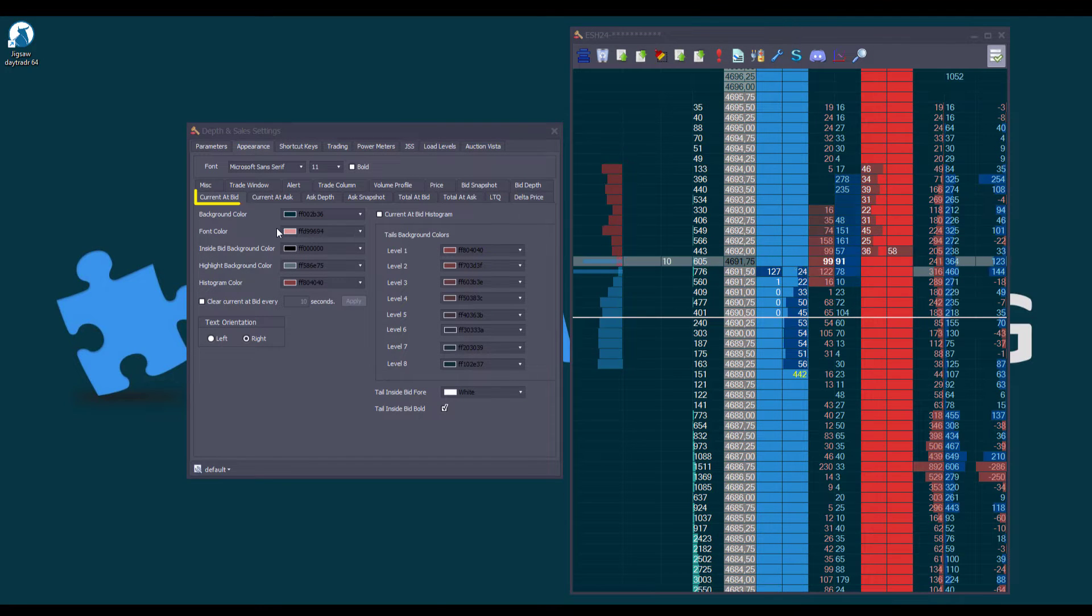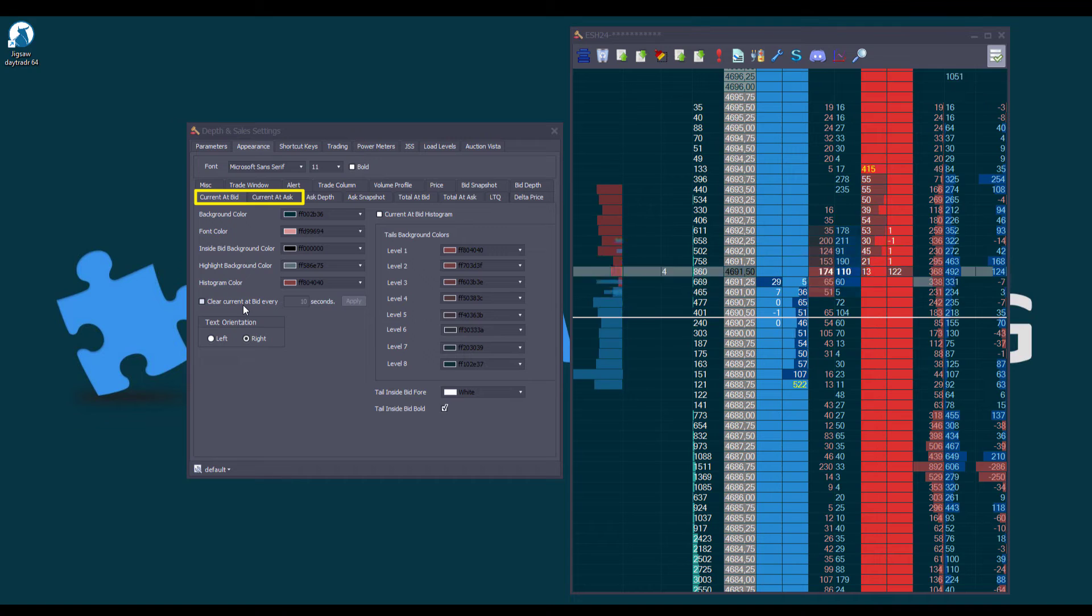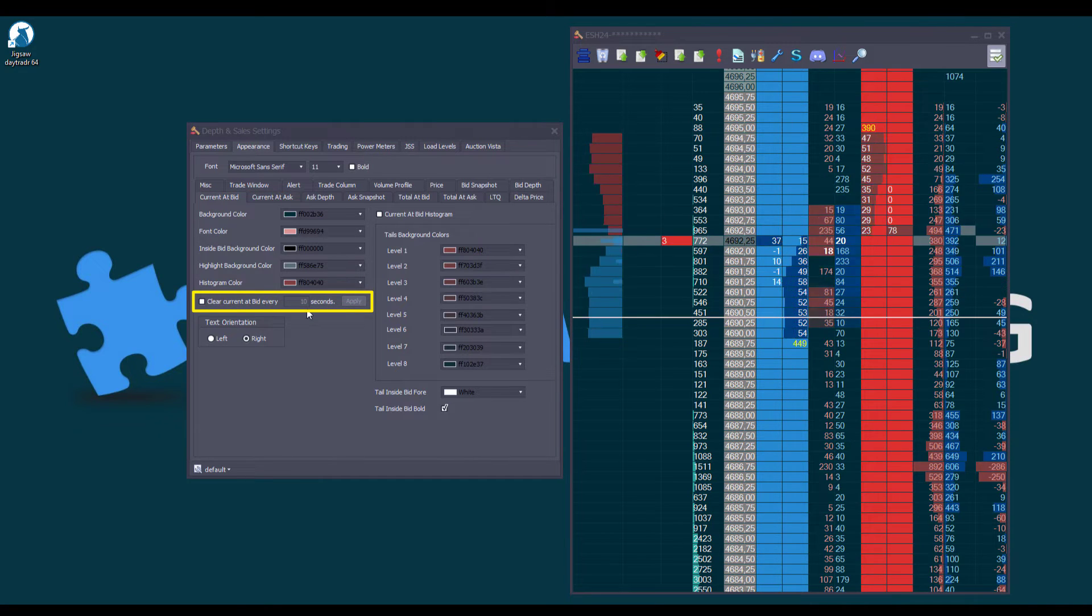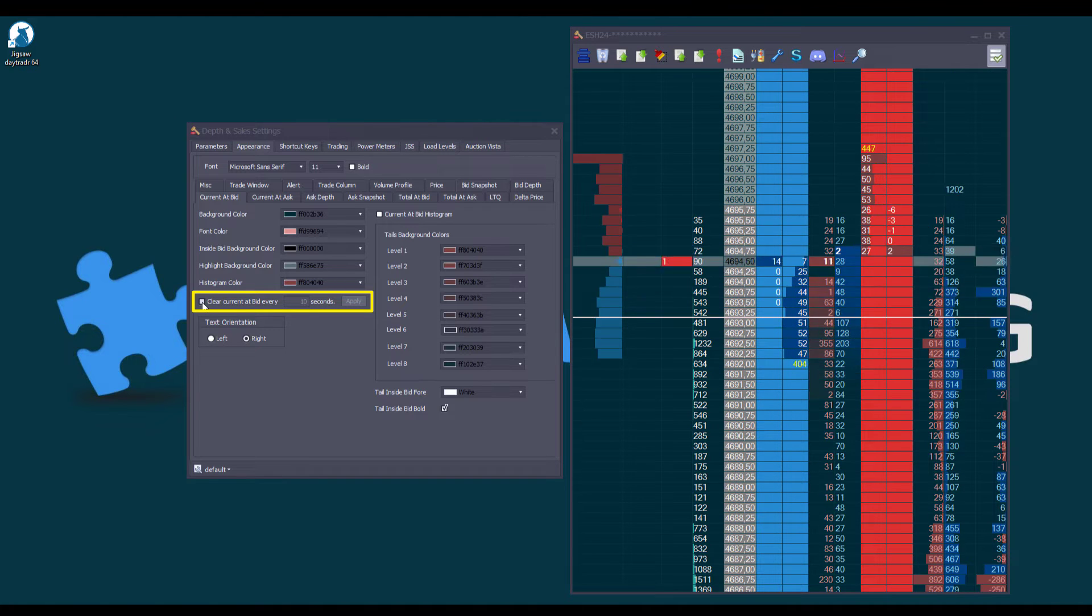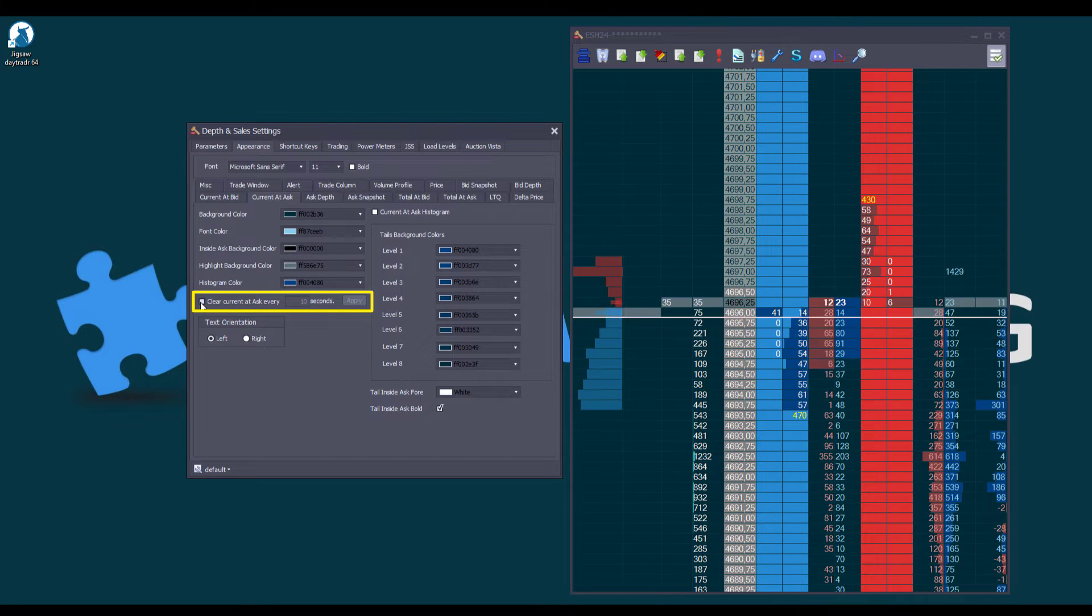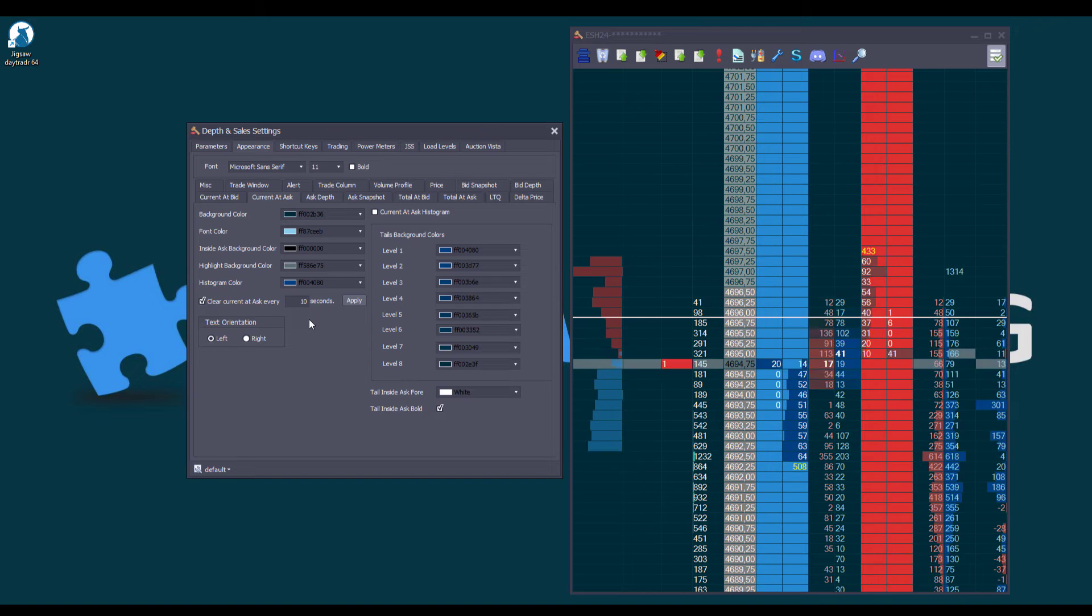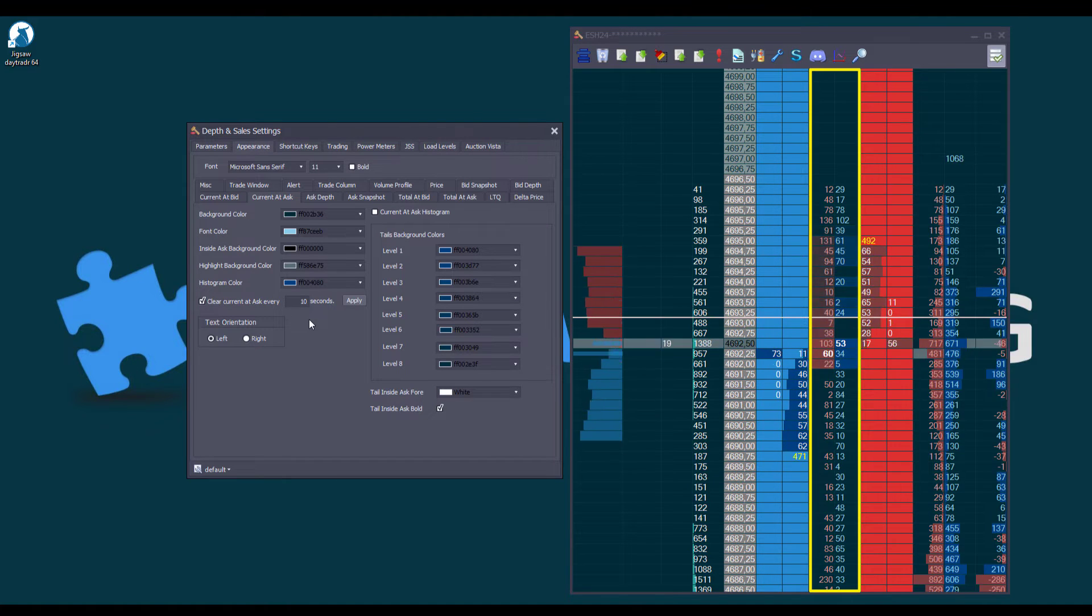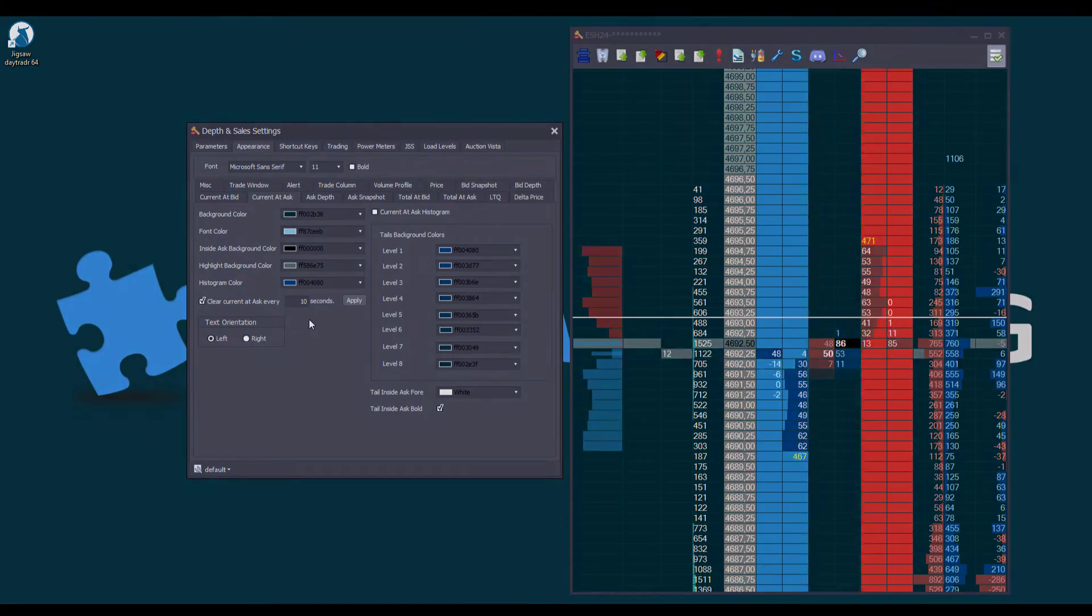Returning to the Current At Bid and Current At Ask column settings, a new feature was added, called Clear Current At Bid Every, in this case the default is set to 10 seconds. Let's enable it here, and also in the Current At Ask column. So, when we enable this option, it will clear the entire column at regular intervals, which reduces distraction from outdated volume information.